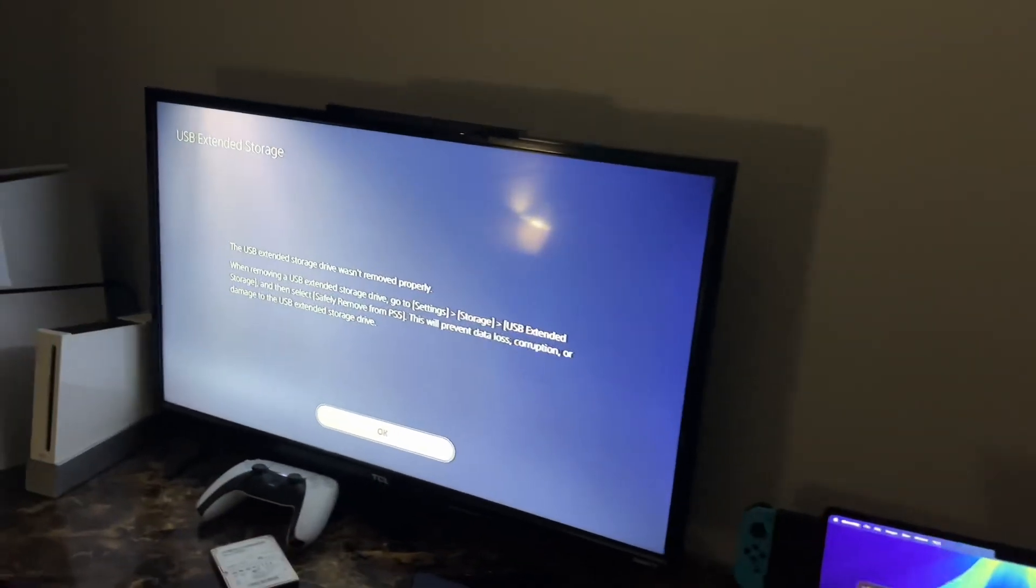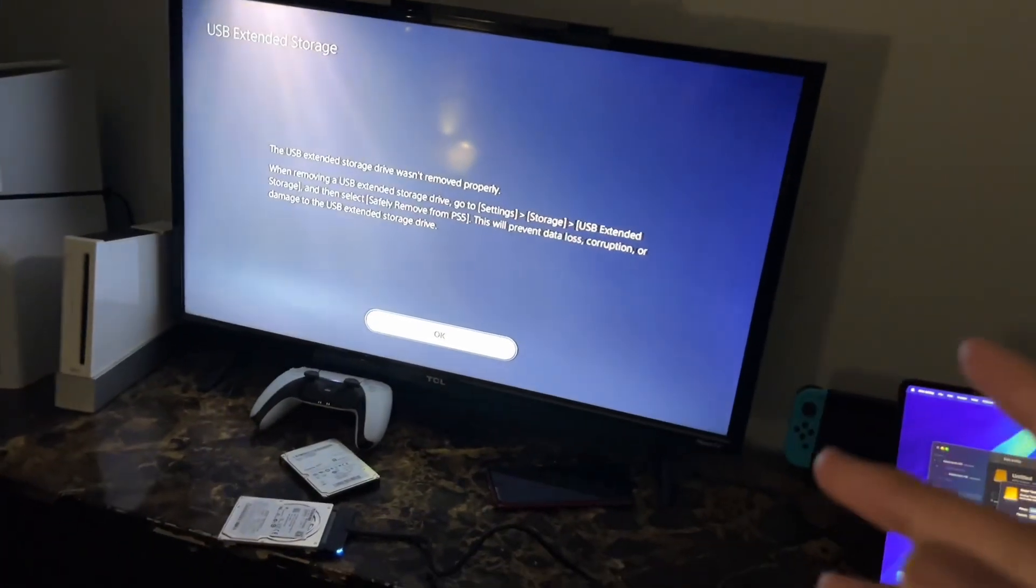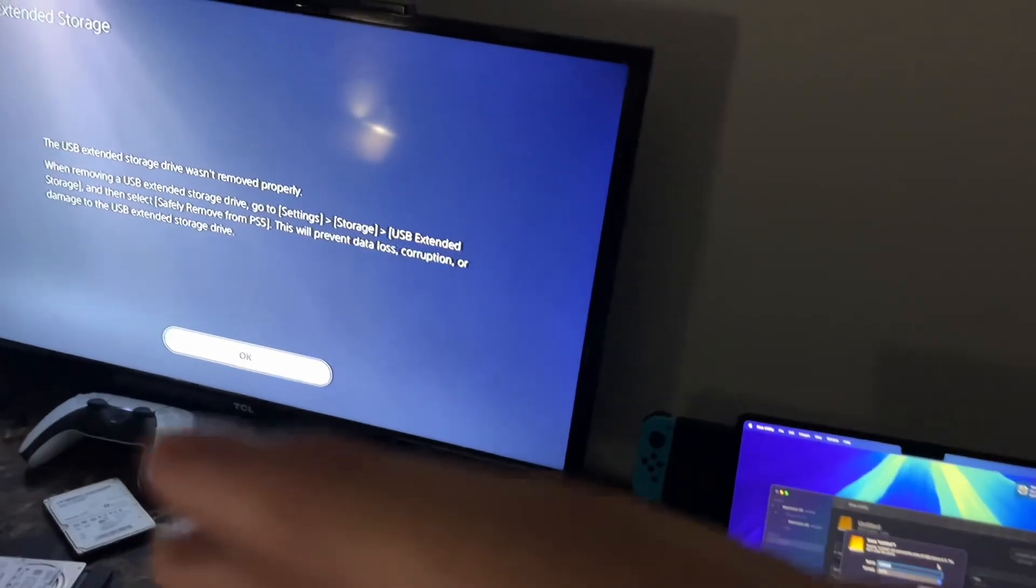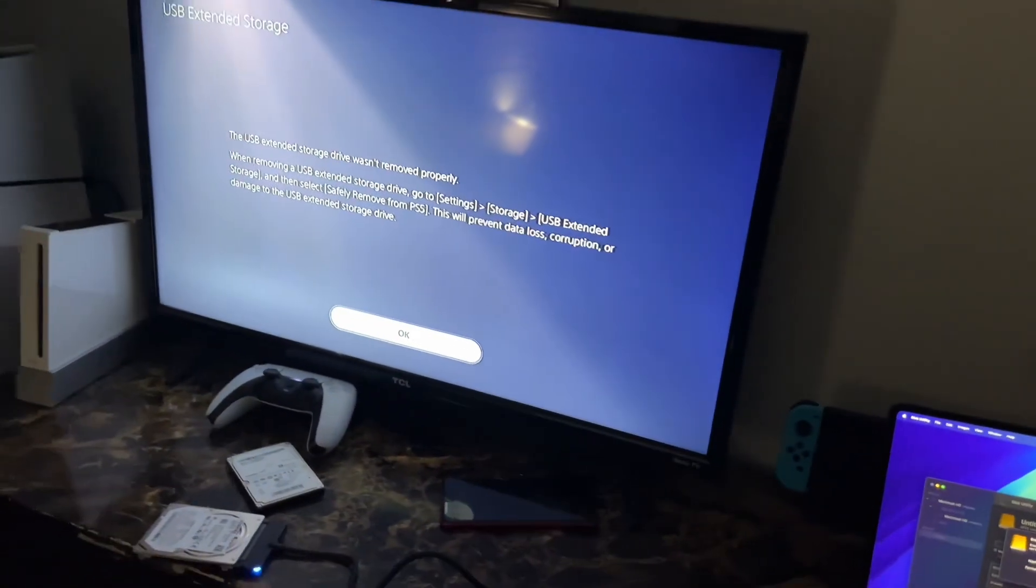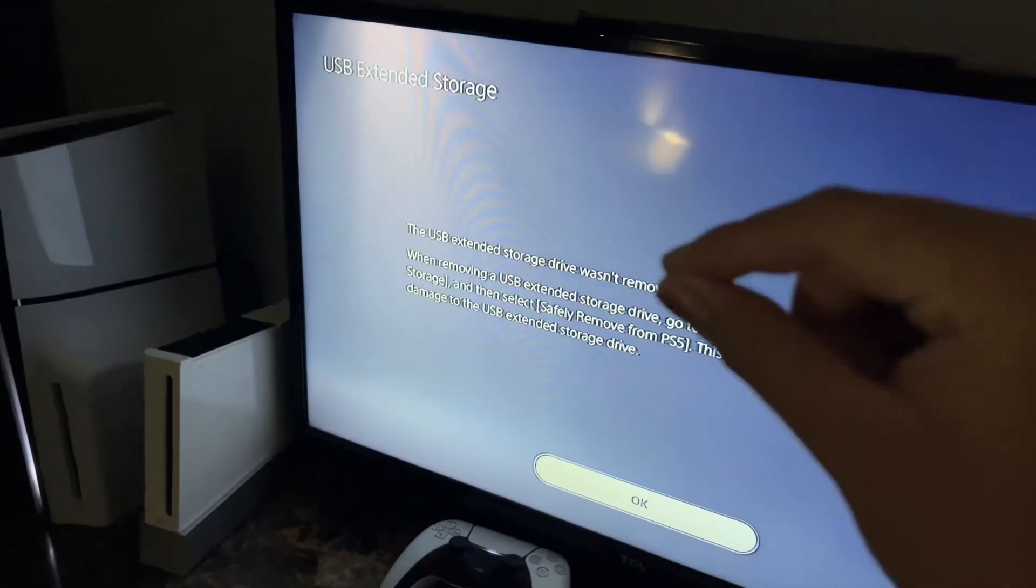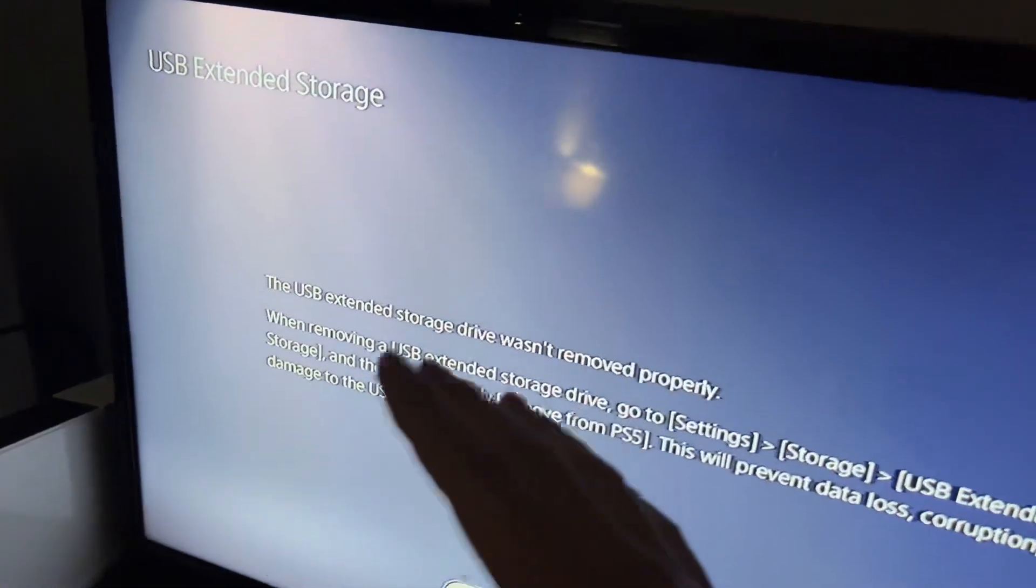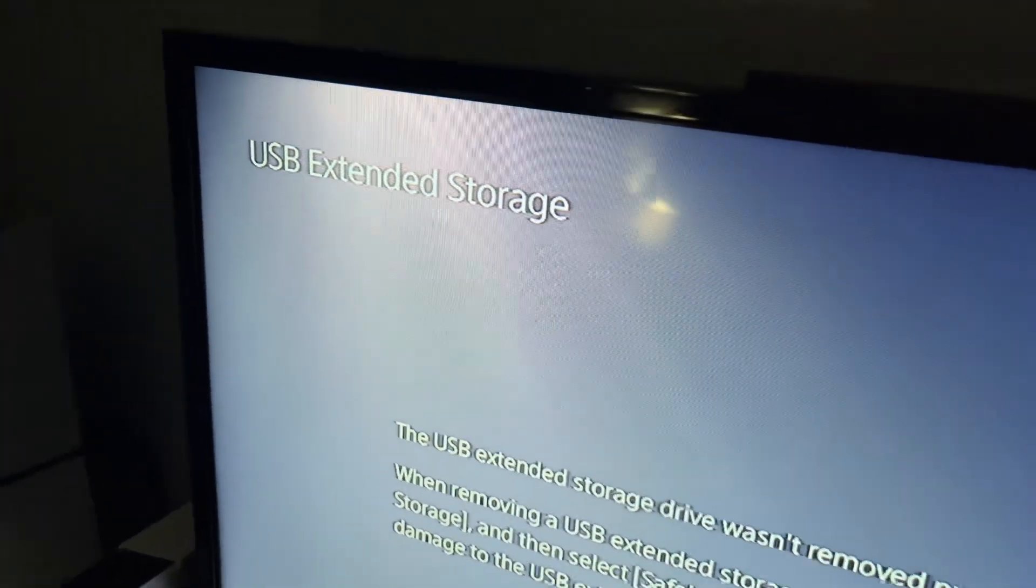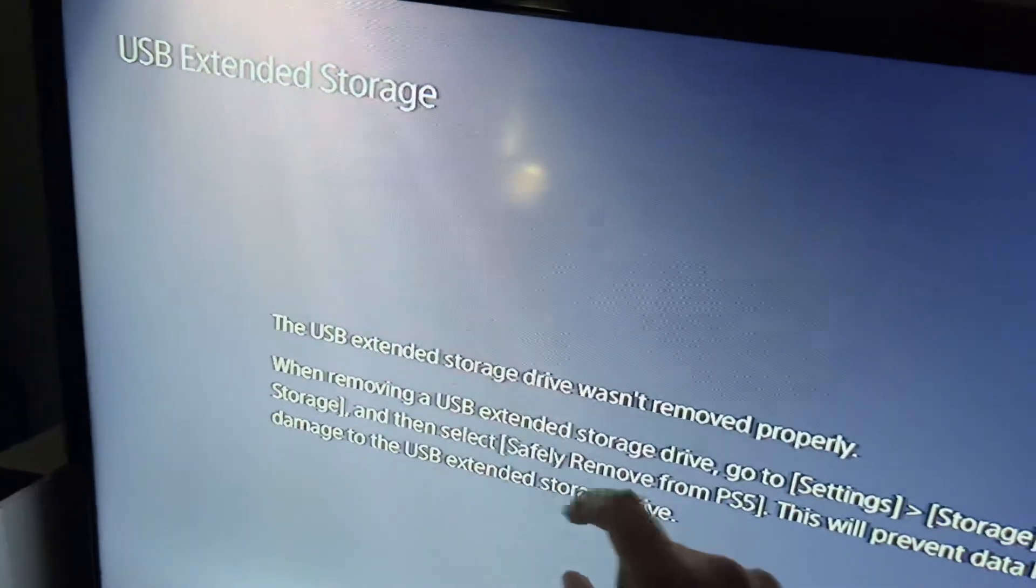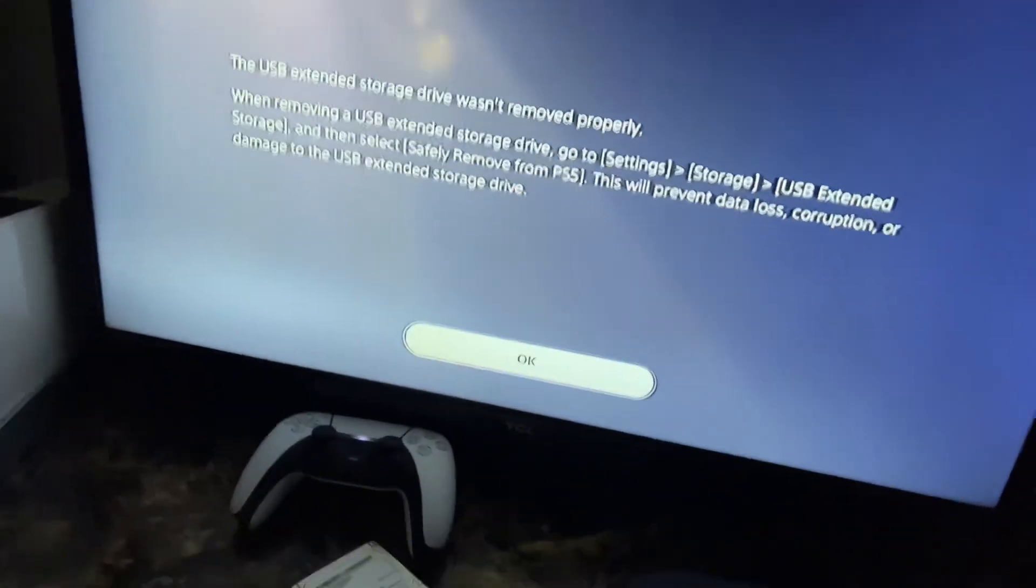What you need to do is disconnect it from your Mac and then plug it back into the back ports. Once you do that, it should pop up again. Go to the same Storage thing and it should pop up as USB Extended Storage option down here, and format it back to that.